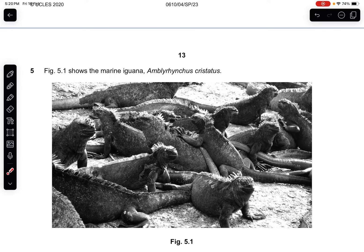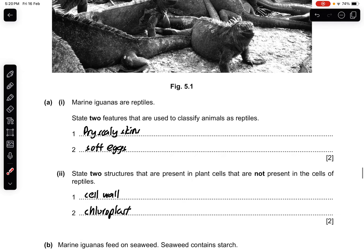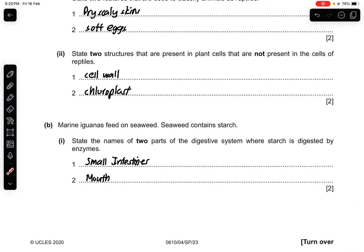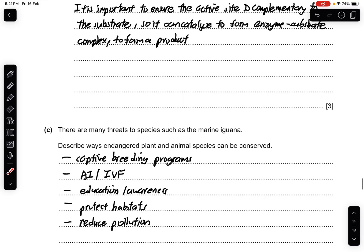Question 5: Figure 5.1 shows the marine iguana, Amblyrhynchus cristatus. Part A1: marine iguanas are reptiles. Two features used to classify animals as reptiles are dry scaly skin and soft eggs. Part A2: two structures present in plant cells but not in reptile cells are cell wall and chloroplasts. Part B: marine iguanas feed on seaweed, which contains starch. Two parts of the digestive system where starch is digested are the mouth and the small intestine. Explain why the shape of an enzyme is important for digestion: the active site of the enzyme must be complementary to the substrate so it can catalyze the reaction to form an enzyme-substrate complex and produce a product.